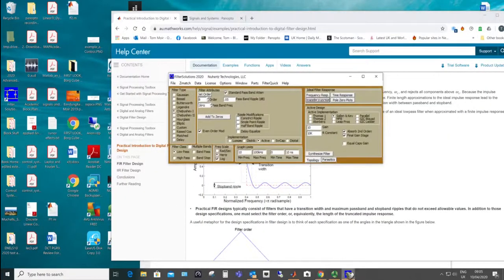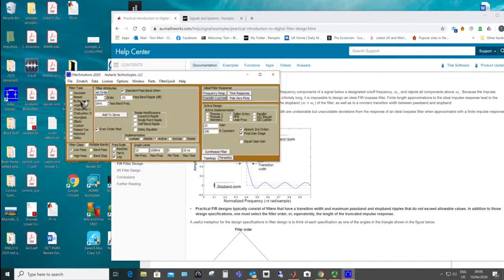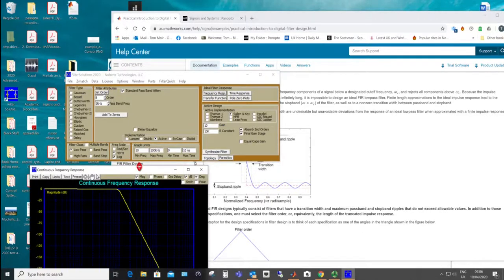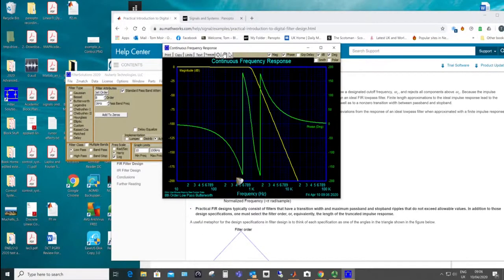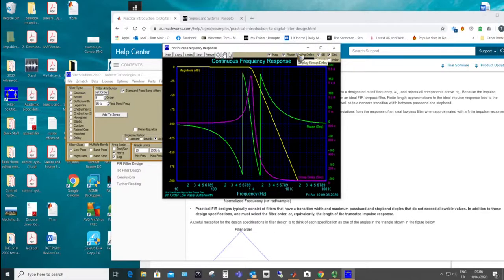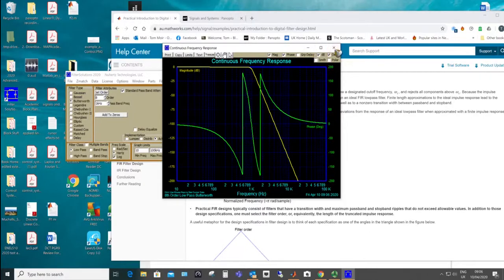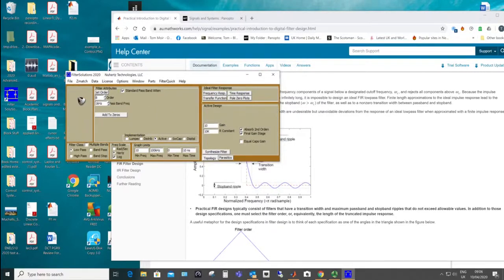The Butterworth doesn't have as much attenuation in the transition band. Looking at its frequency response, the phase is folding here — a lot of software does that, it's called phase wrapping, it wraps the phase back around so you can see it all on the graph. The group delay tells you how linear the phase is, and there's a peak near the cutoff. For an analog filter, the nearest you'll get to linear phase would be a Bessel filter.